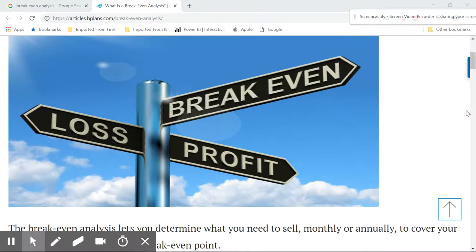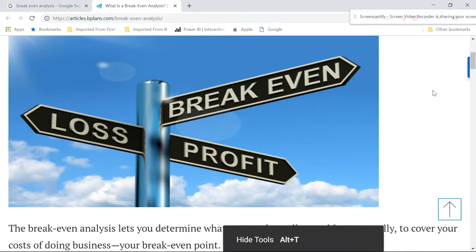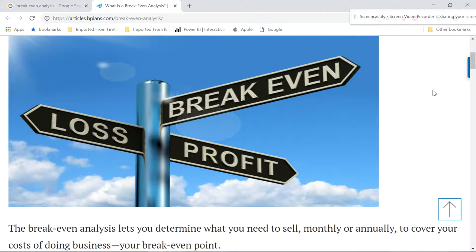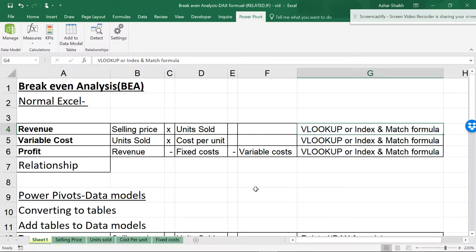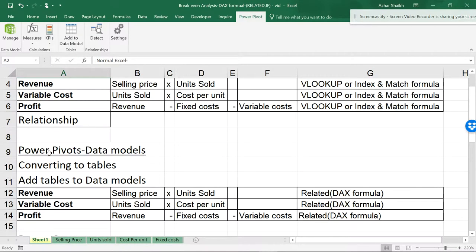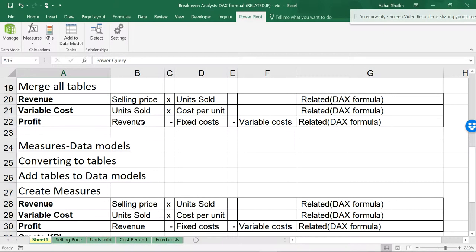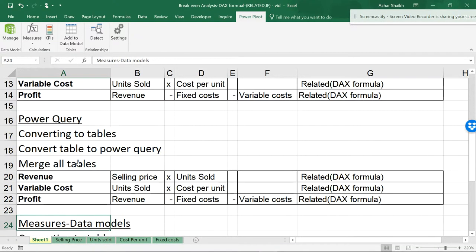Hello friends, welcome to the Smart Accelerator. This video is all about business and bottom line — we'll be studying break-even analysis. Every success and failure of a business depends on a break-even point. If you are a commercial student or doing business, you should know the important tactics of break-even analysis. We'll cover it in normal Excel, Power Pivot/data model, Power Query, and DAX measures. Using measures gives you visionary reports and KPIs — key performance indicators.